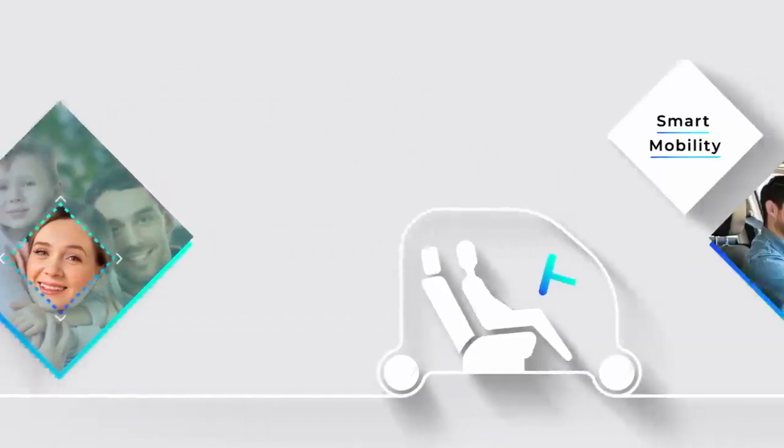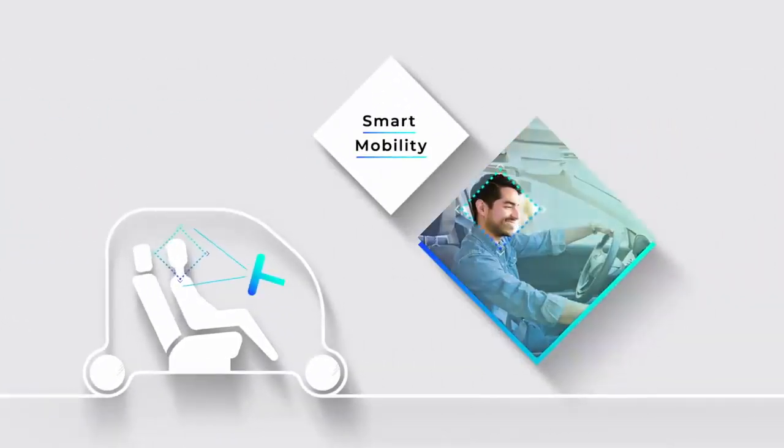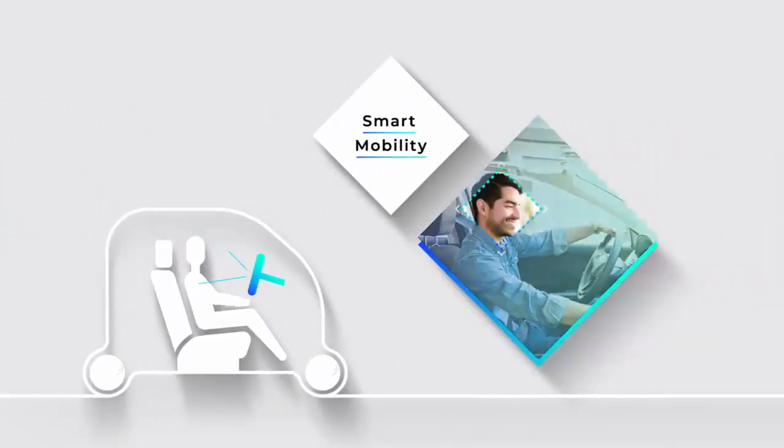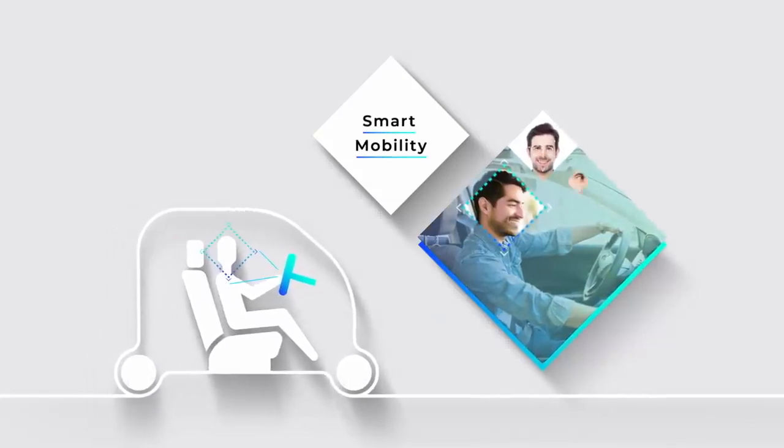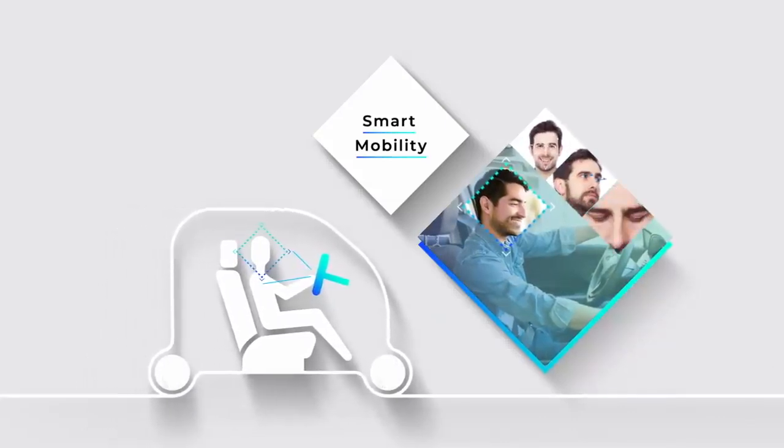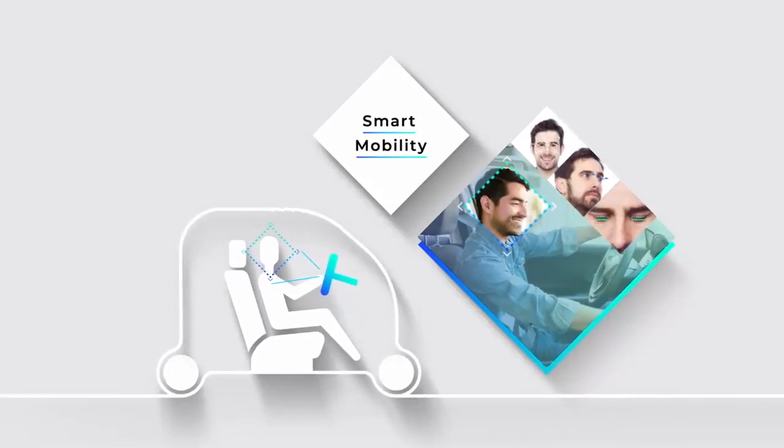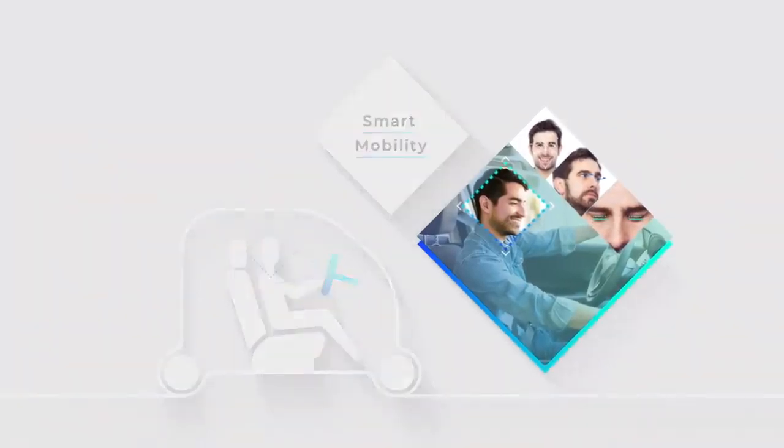Or smart mobility. The vehicle environment is set according to the driver or passenger, and the driver is warned if they are drifting off. All this can be realized at low cost, even in areas without a network environment.